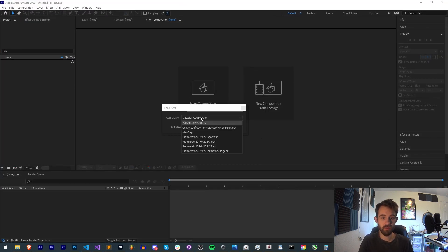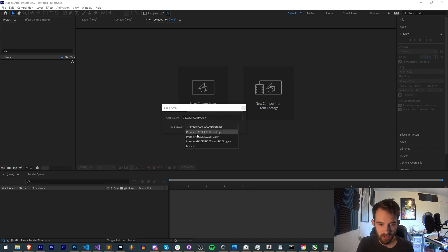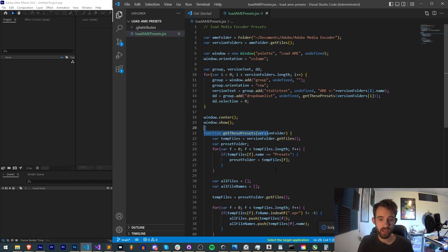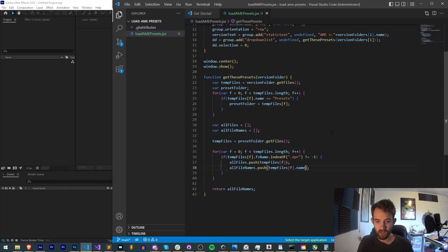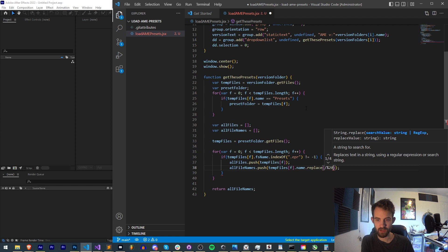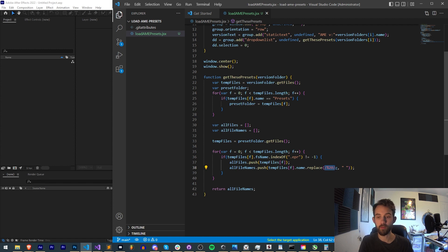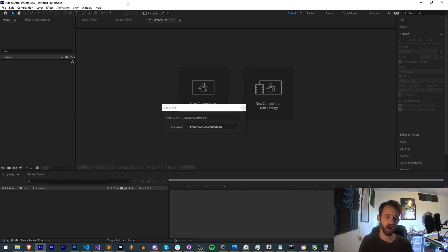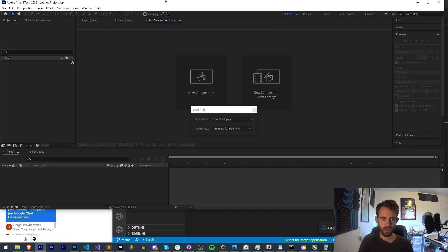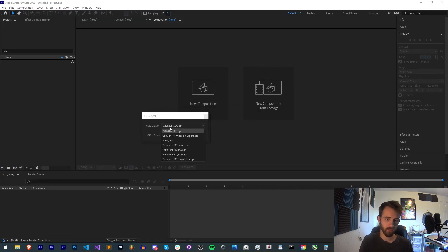Running this again in After Effects, we now have AME 15.0 and AME 22.0 presets. However, all the names have '%20' in them. This is actually easy to fix — when we push into allFileNames we're going to replace '%20' globally with a space using a replace method. In URL or URI format, '%20' represents a space, and this is a very common occurrence, so we just replace it with an actual space character.